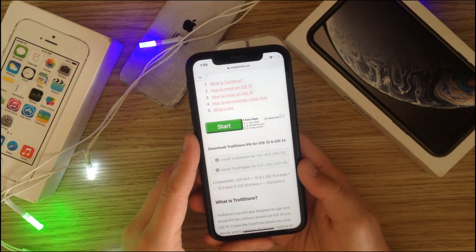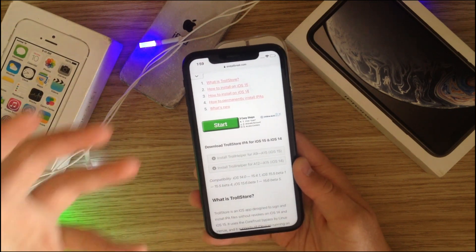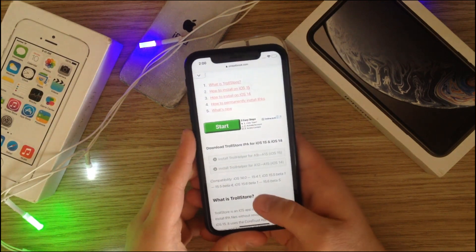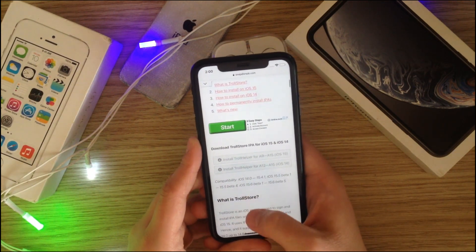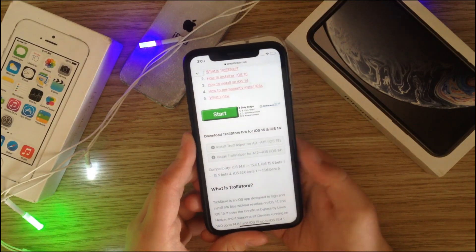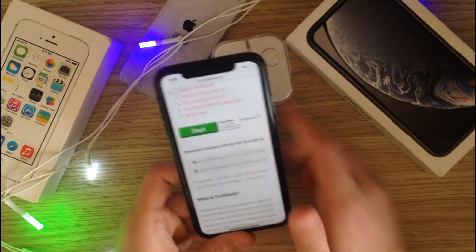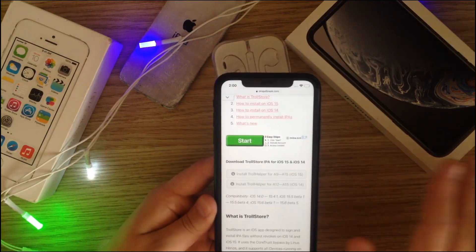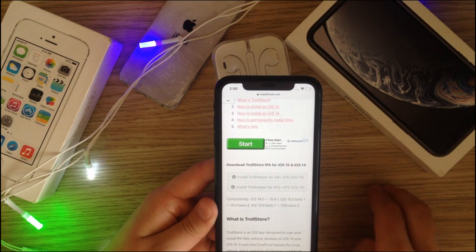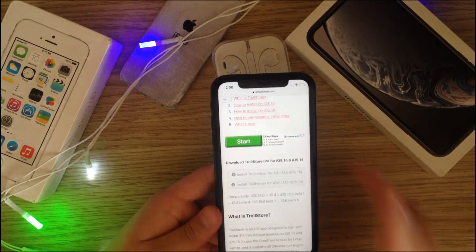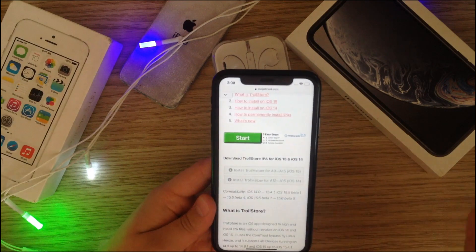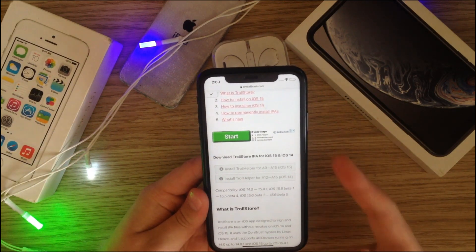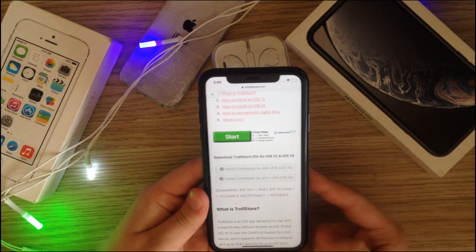This only works with TrollStore. TrollStore allows you to sideload apps, and TrollHelper is the app that helps us do that. To download it, you need iOS 14 or 15 on a supported device. Links will be in the description — check if your phone is supported. In this case, I have an iPhone XR on iOS 14.